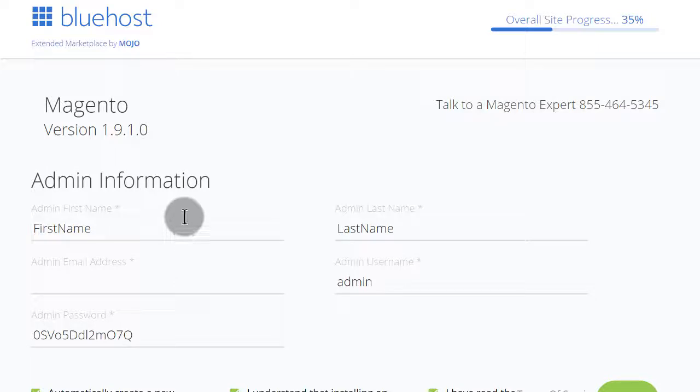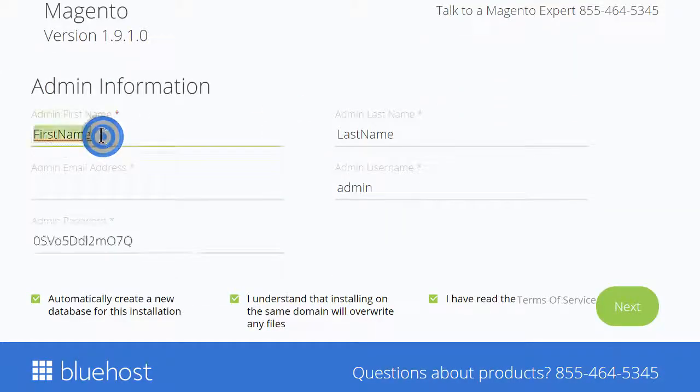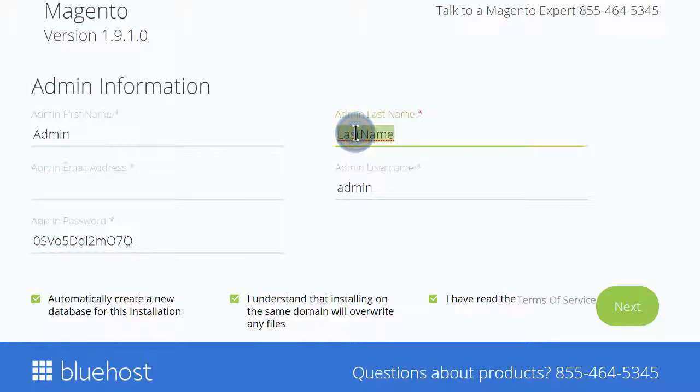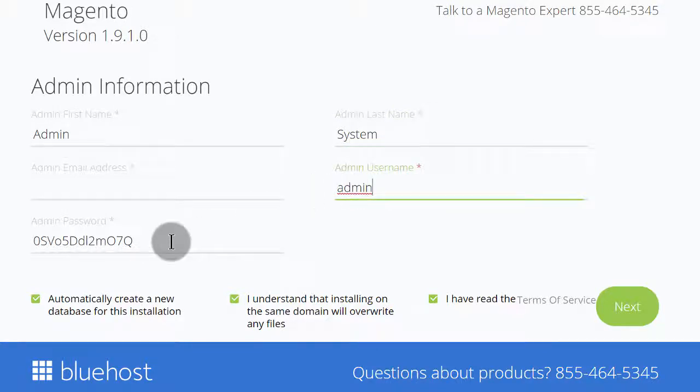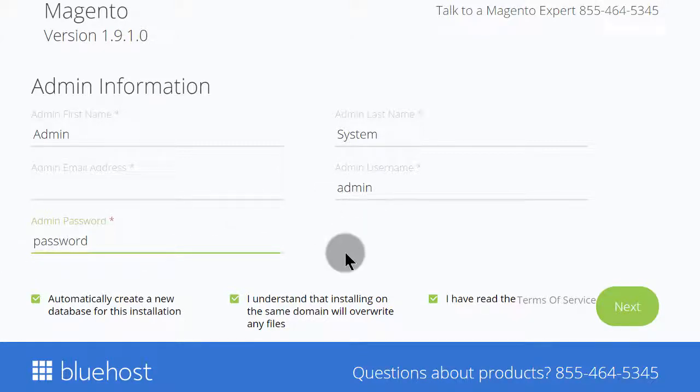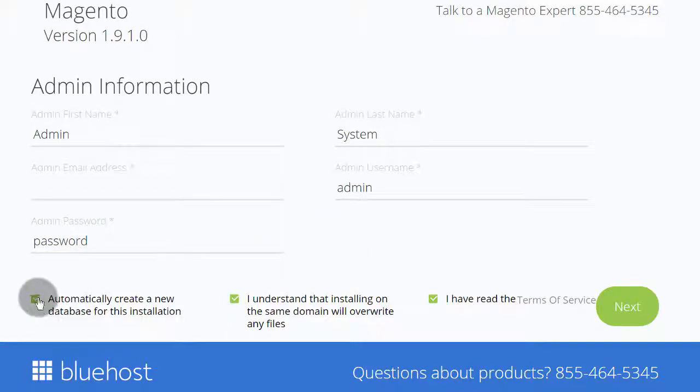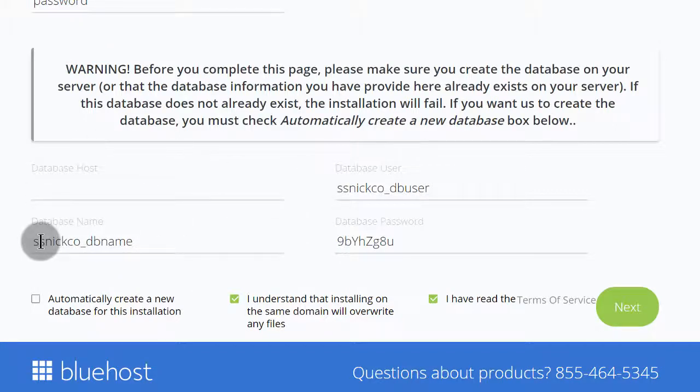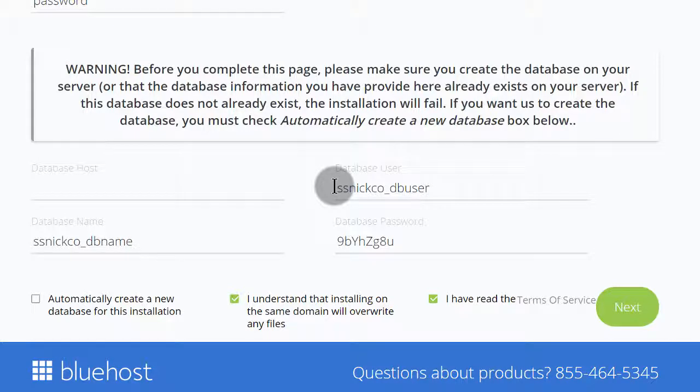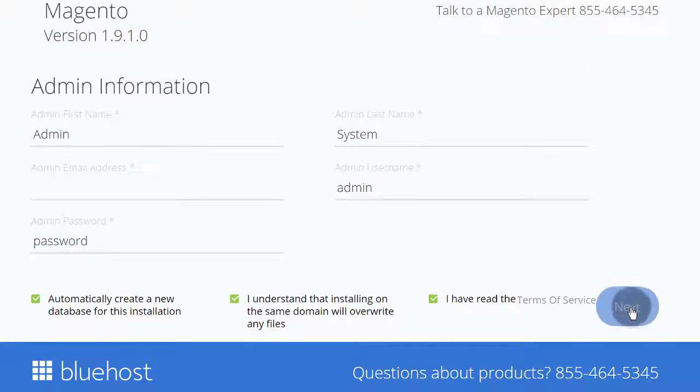Then you can give your website the information that you want for it, like the admin first name. I'll just call it admin. Admin last name, Sys. Then the email address and the admin username. I'll just leave it as admin. But of course, you need to change yours. Then I will use password as my password. Of course, you have to use something that's secure. If you already have a database created, you can use that database right here. Just put the credentials for your database there. But I want the system to create a new database for me. So I will go next.